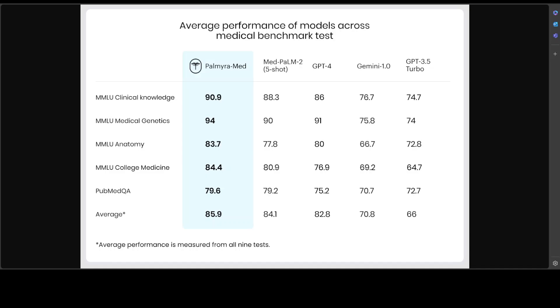These benchmarks include MMLU clinical knowledge, professional medicine, PubMed QA, and many more. The result is an accurate, reliable model that can help improve patient outcomes and research through its ability to tackle complex medical tasks in a range of disciplines, including clinical knowledge, anatomy,